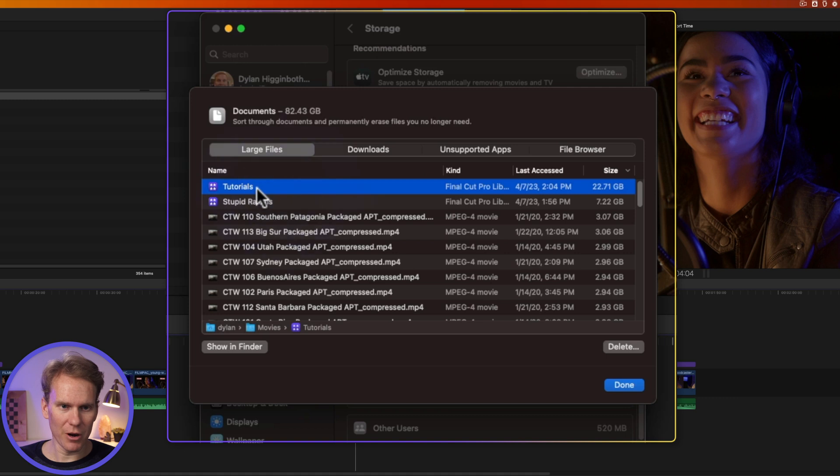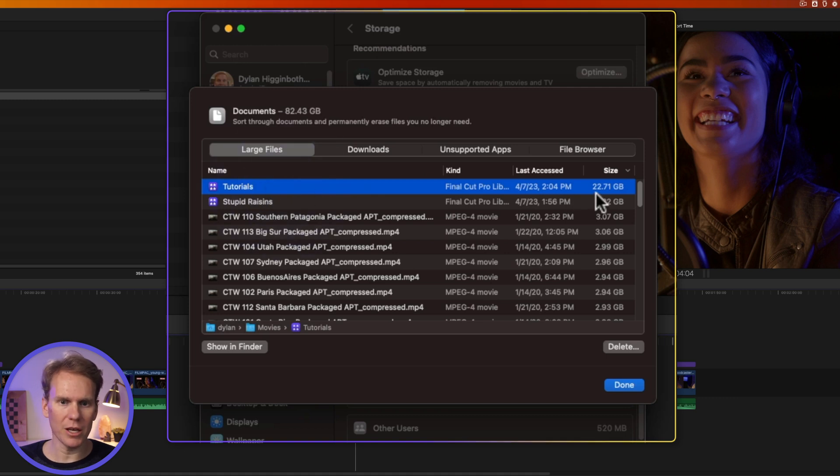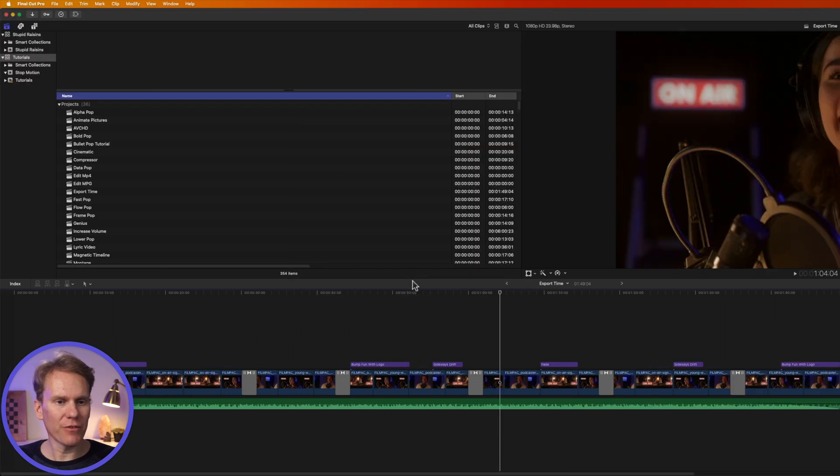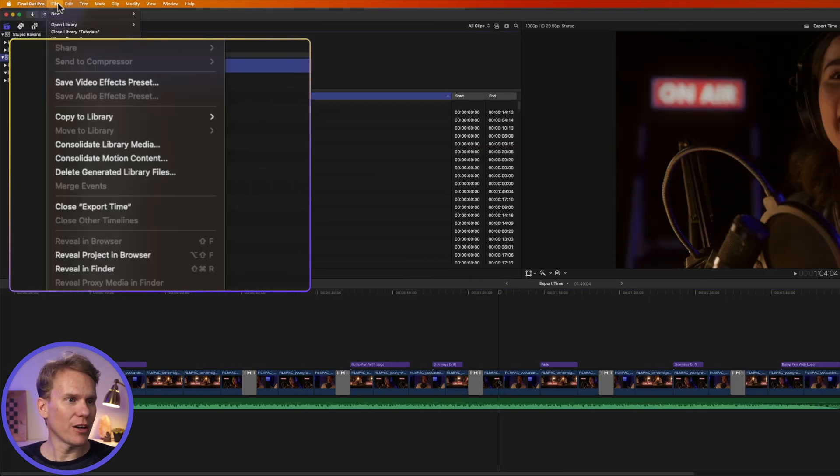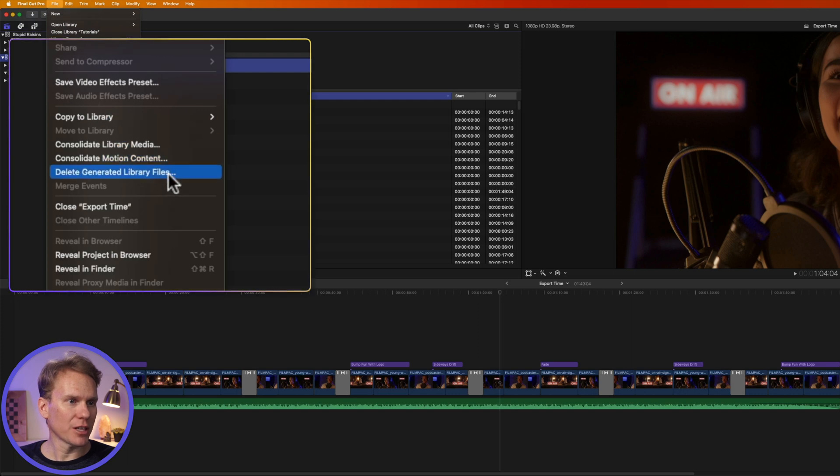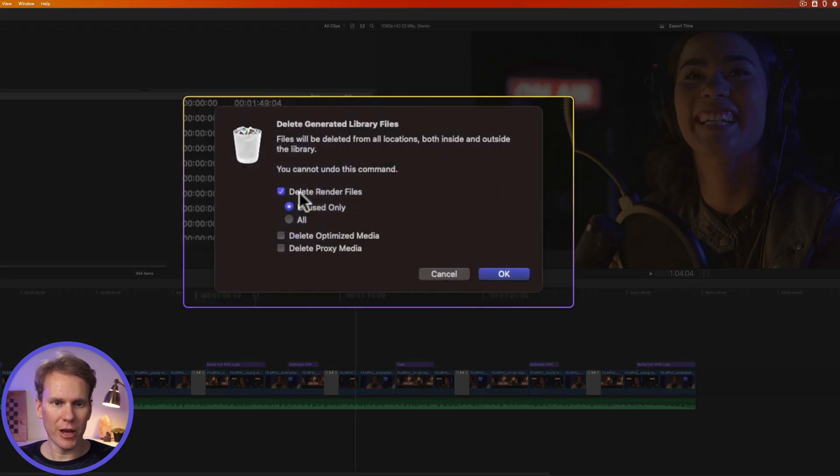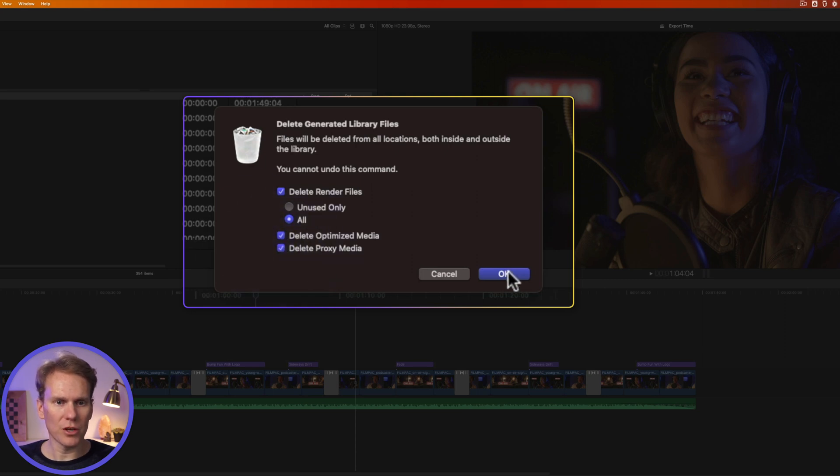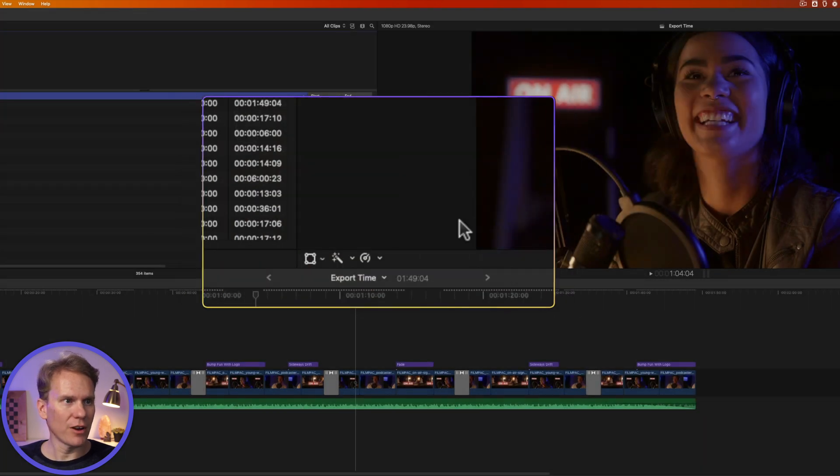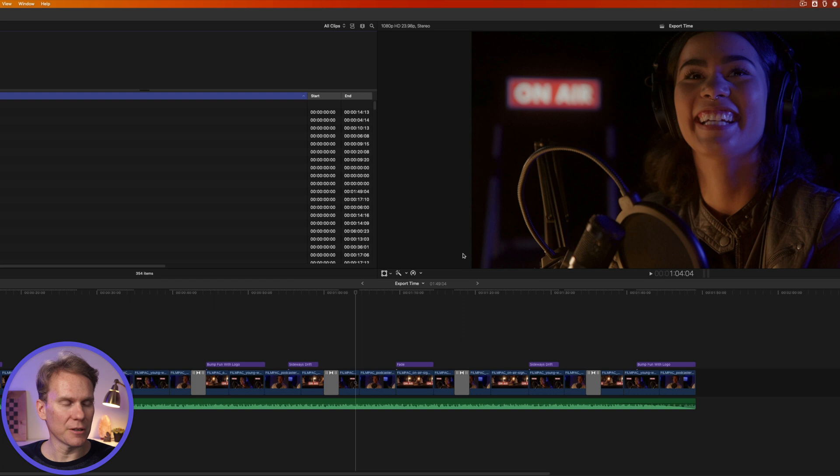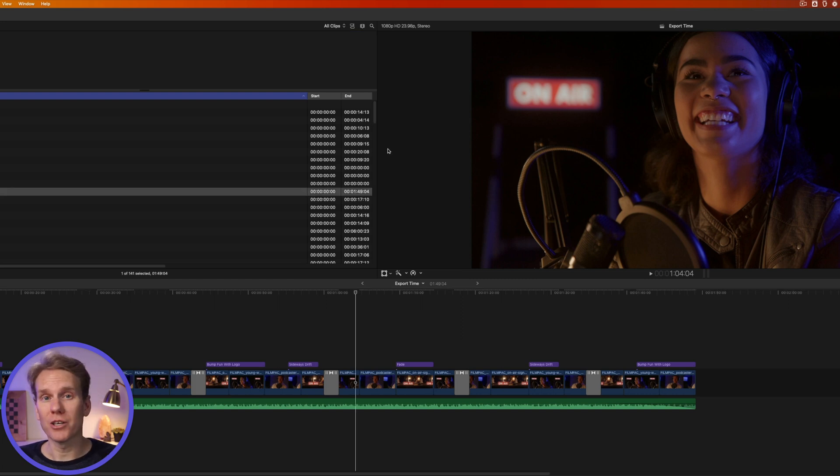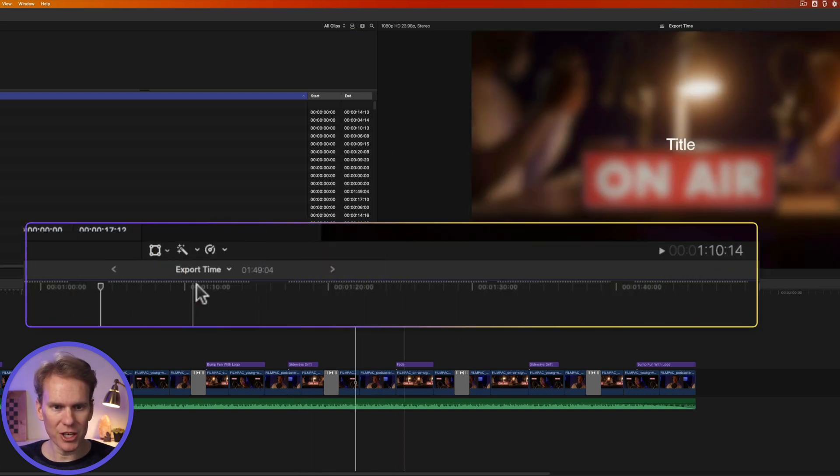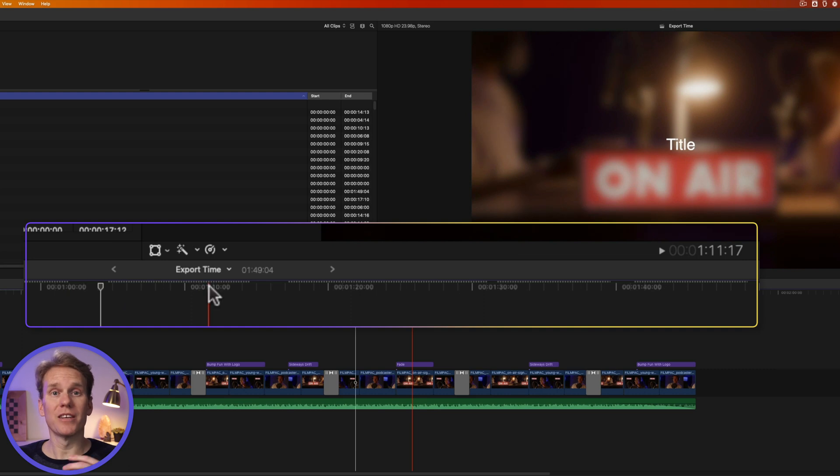Check out this library here, my tutorials library. It's getting kind of big at 23 gigabytes. Let me show you how to calm that thing down. Go back into Final Cut Pro, select your library and go to file, then select delete generated library files. Enable delete render files, select all, and let's delete proxy and optimized media. Then press OK and let Final Cut Pro do its thing. That will shrink up your library, making it smaller and more manageable. You'll notice the lines came back in this project because I deleted the render files. Render clips are files that Final Cut Pro makes so that the playback can be smooth.